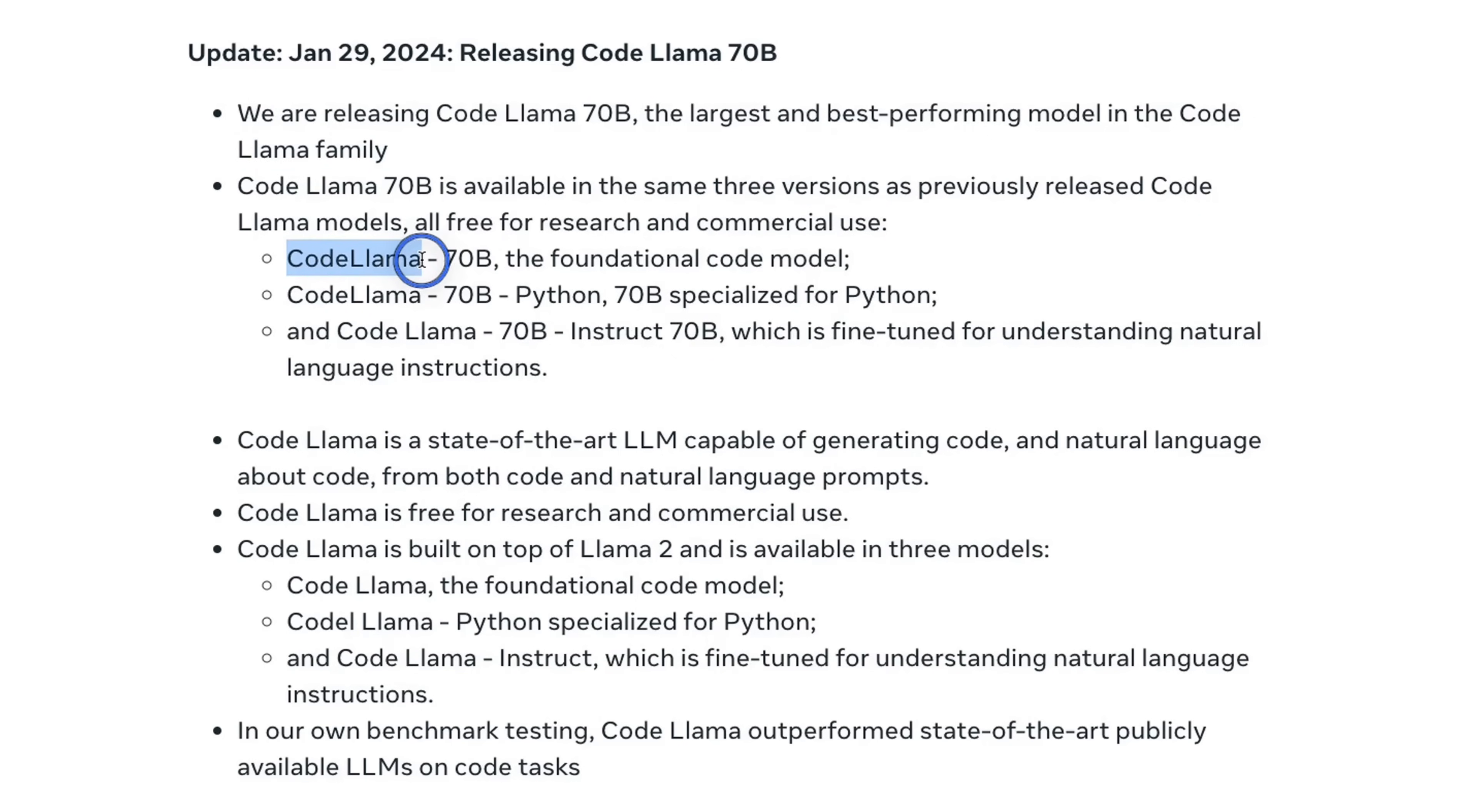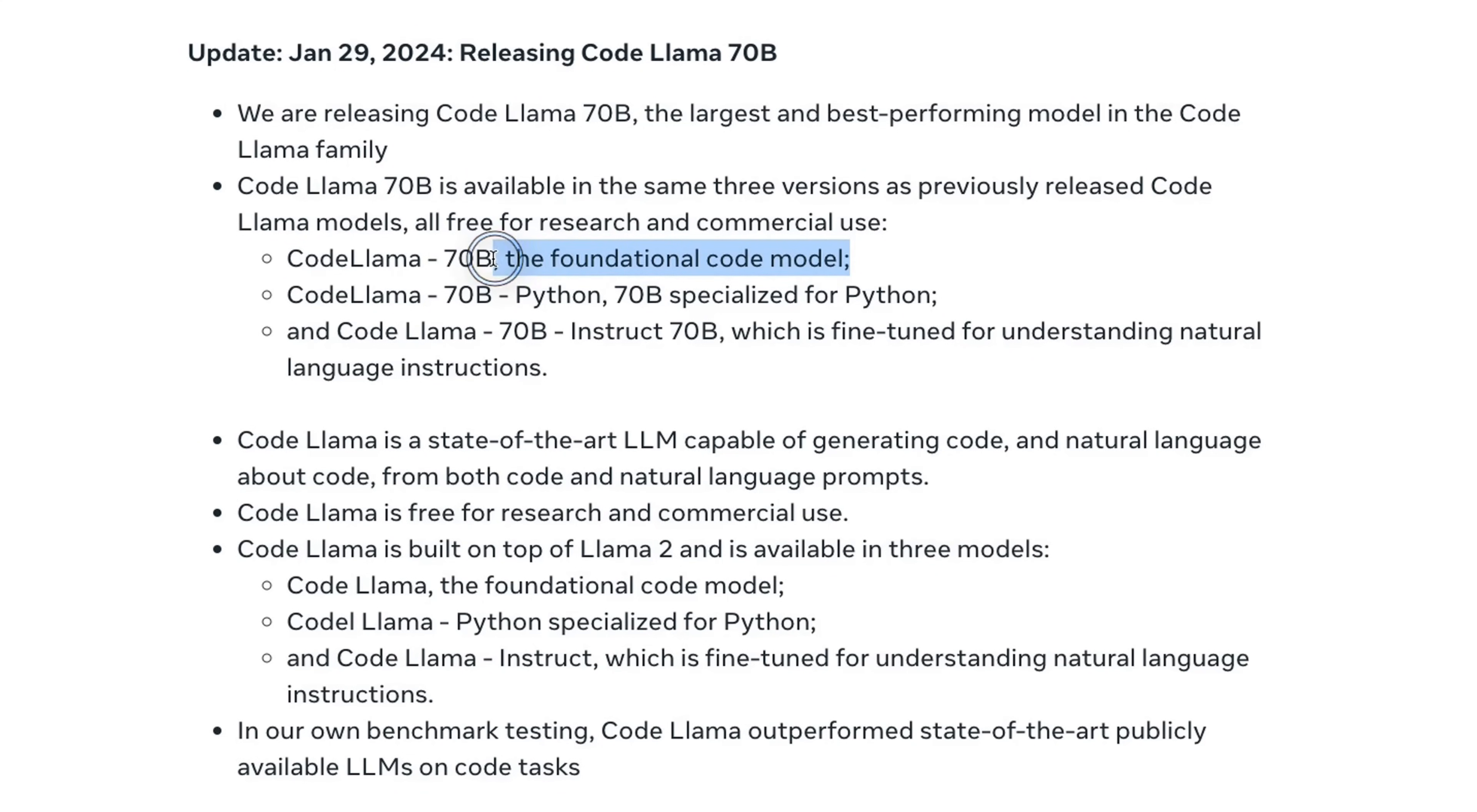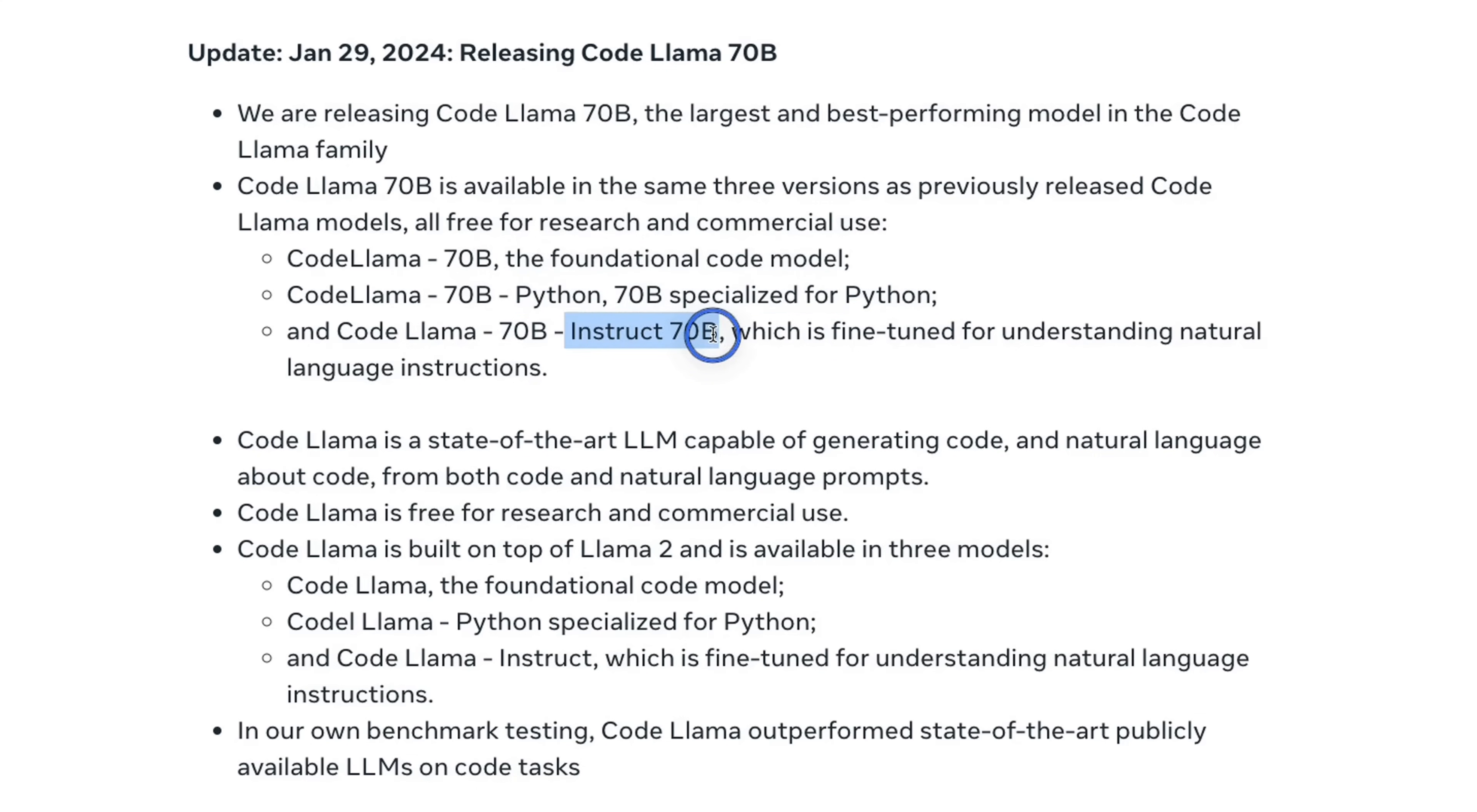This is going to be available in three different versions. The first one is the Code Llama 70 billion model, that is foundational model which can be further fine-tuned for any specific tasks. There's a specialized version for Python, and then there is an instruct version which is fine-tuned for understanding natural language instructions.